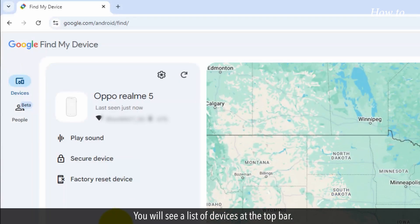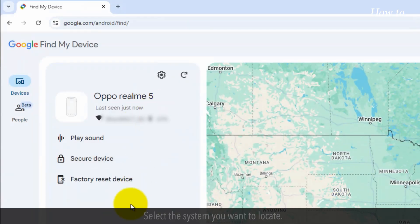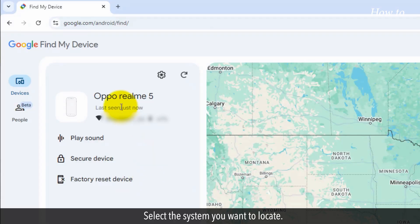You will see a list of devices at the top bar. Select the system you want to locate. Wait for Google to fetch its last known location.